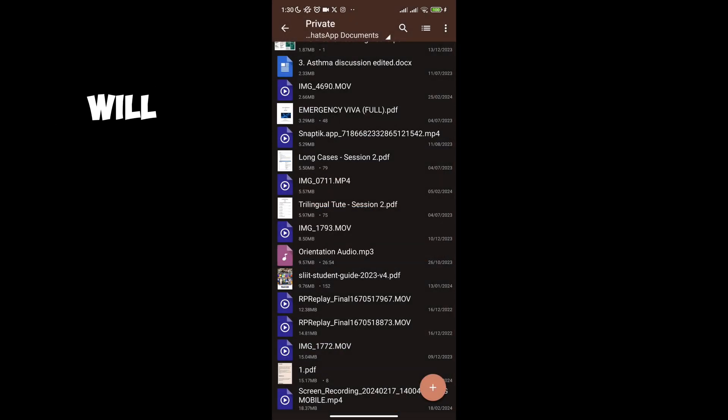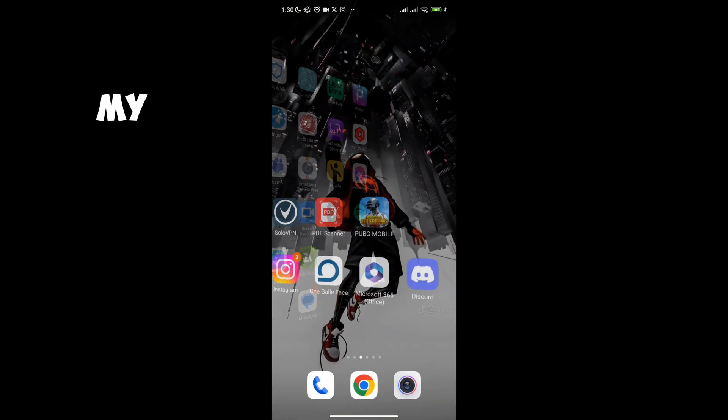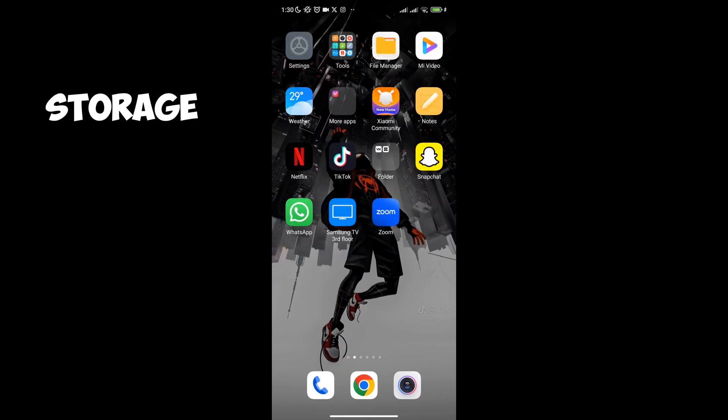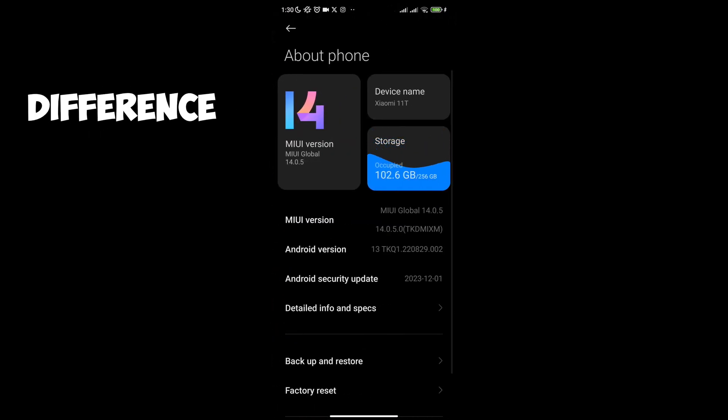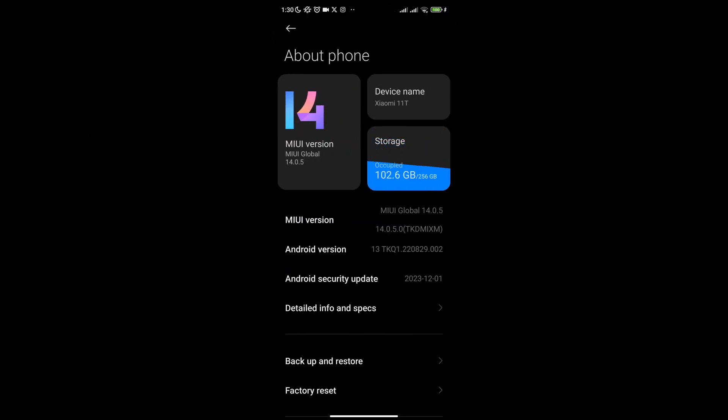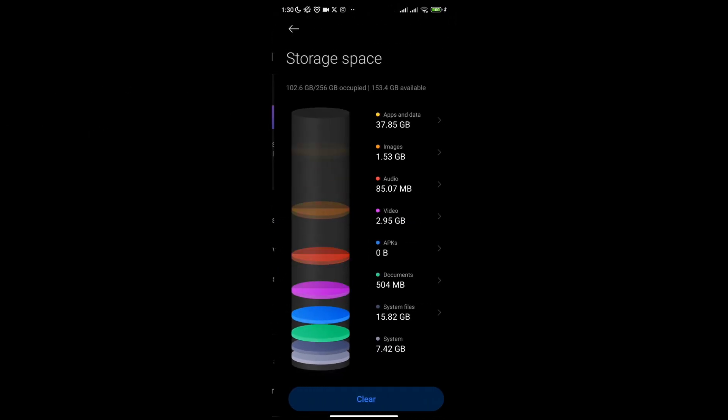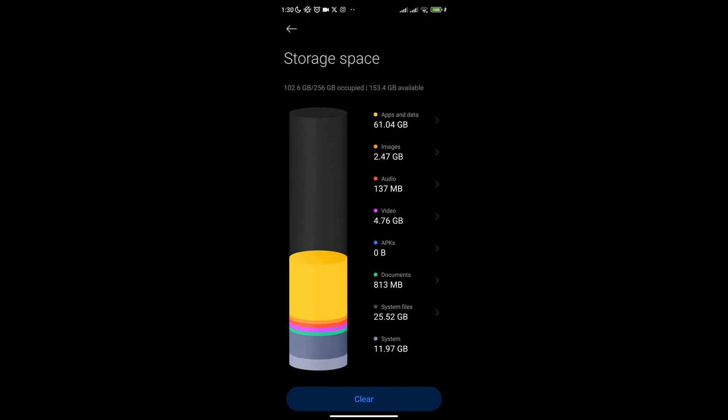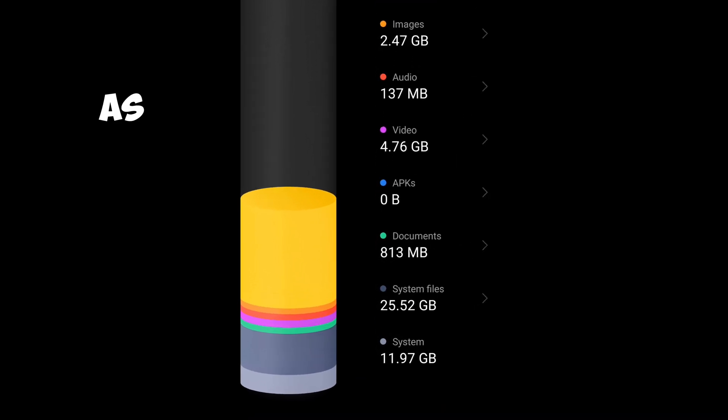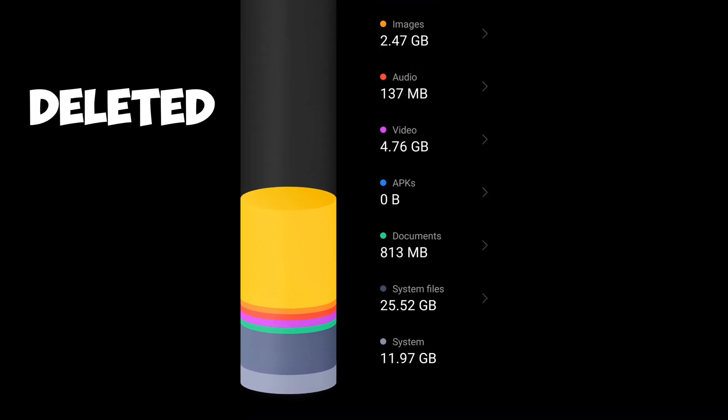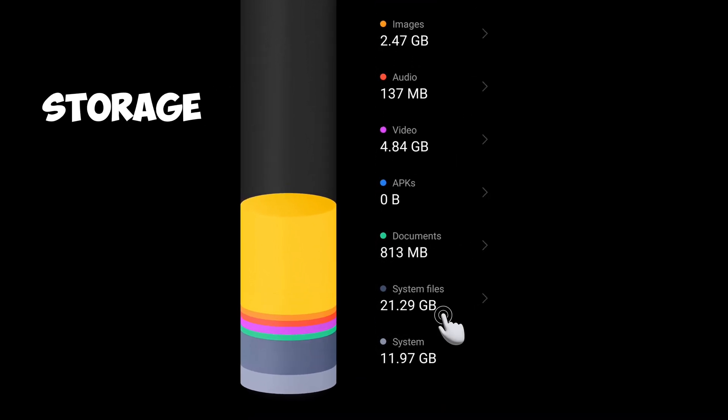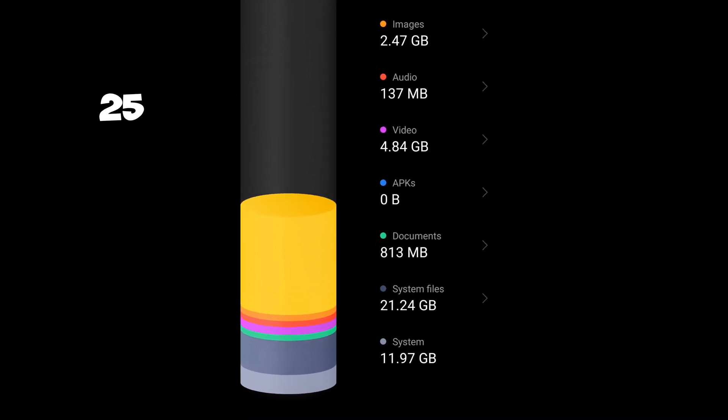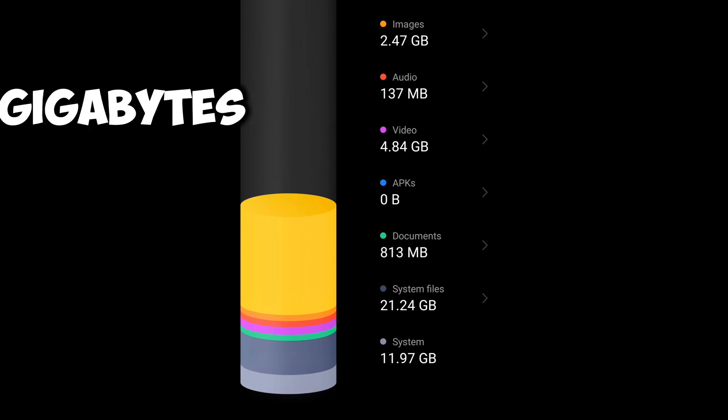Now I will go back into my system file storage indicator to see if it made any difference. As you can see, I deleted 4 GB worth of storage. It reduced from 25 GB to 21 GB.